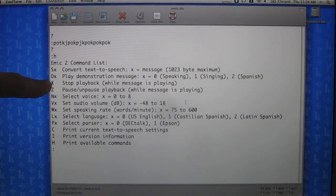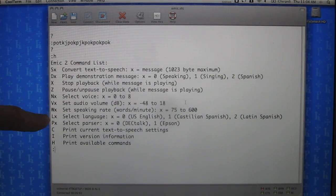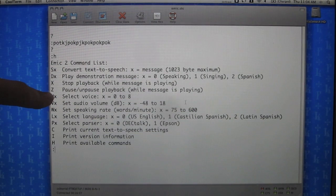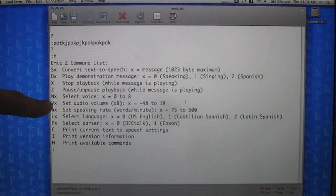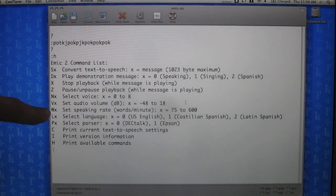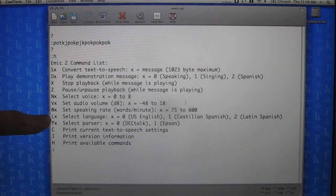X and Z will stop the playback, and pause and unpause the playback. The next few settings allow us to configure the text-to-speech module by selecting one of nine voices, setting the audio volume in 66 different volume steps, setting the speaking rate in words per minute, and selecting the language — either English or two different dialects of Spanish, Castilian or Latin.